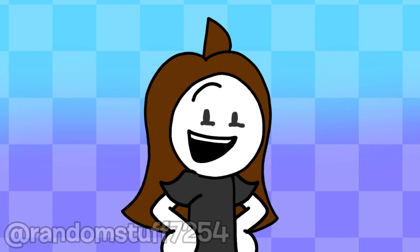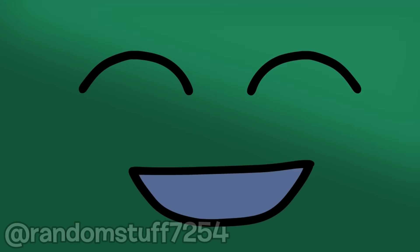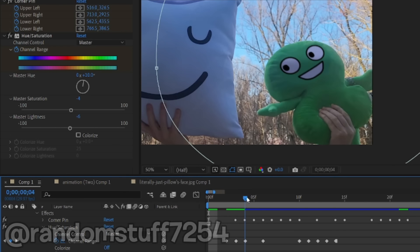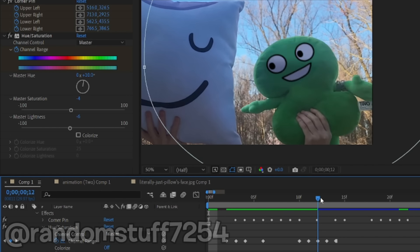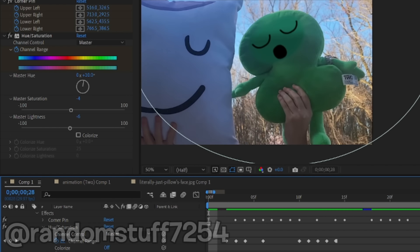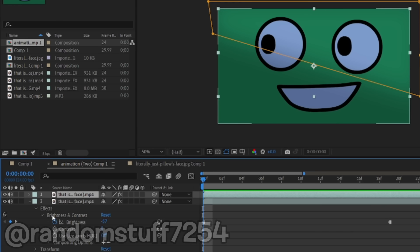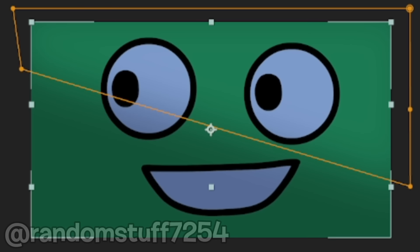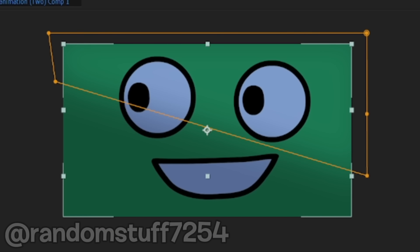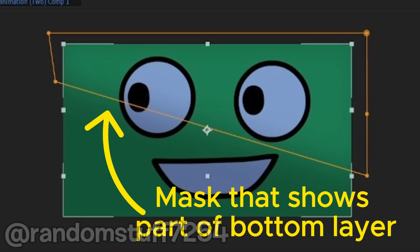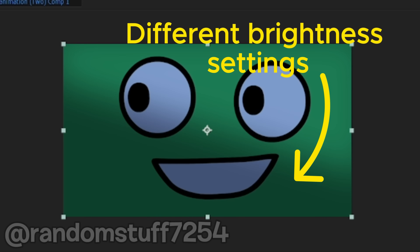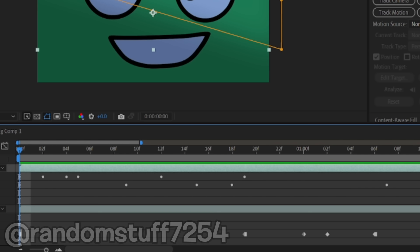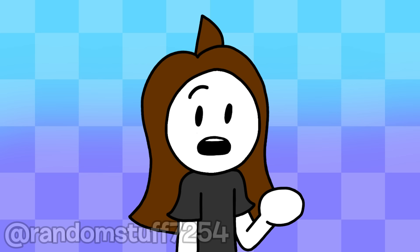Speaking of brightness and contrast, I had to frequently change that, along with hue and saturation, to match the lighting of the plushie, which was also very tedious. I pre-compiled the animation to give it two layers, so I could have two different levels of lighting on 2's face. I was able to do this using masking, and I also had different brightness and contrast settings for each layer, and I changed all of it throughout the video using keyframes.